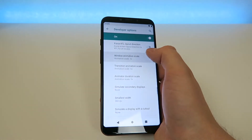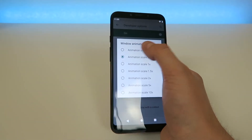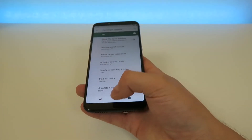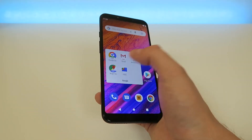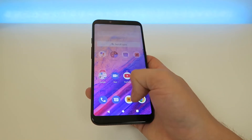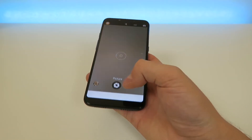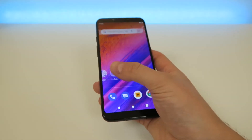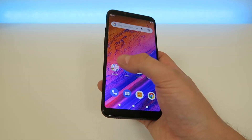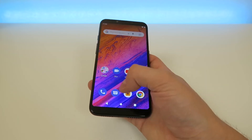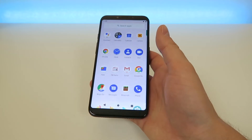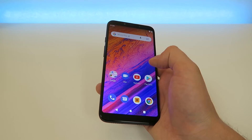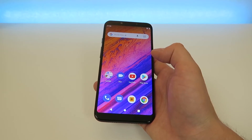Now we can go back to the settings and switch the animations to completely off. That's pretty awesome too, because it completely removes the animations — so there are no animations at all. It definitely speeds up the performance, so you're able to do things a lot faster and you don't have to wait for those animations to drag on. But if you do like animations at least a little bit, then you might want to do the 0.5x.